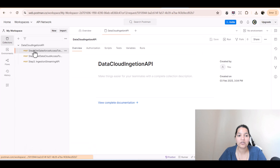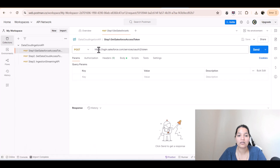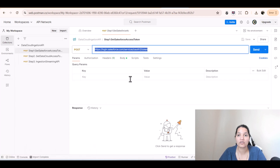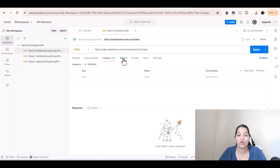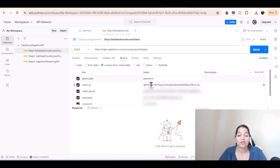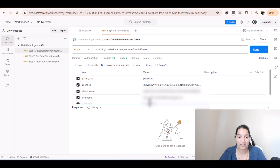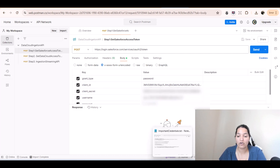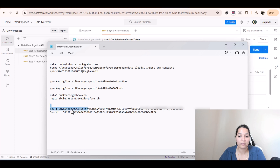The first step is we're trying to make the connection between Postman and Salesforce using the username-password flow — this is to get the token. If you go to the body, you have to provide the grant type; we're keeping the grant type as 'password'. Replace the client ID with your client ID — not the one I'm using — and you also have to replace your client secret, your username, and your password.